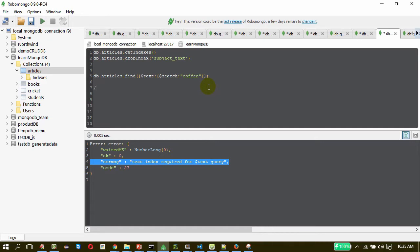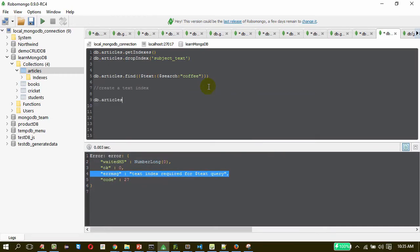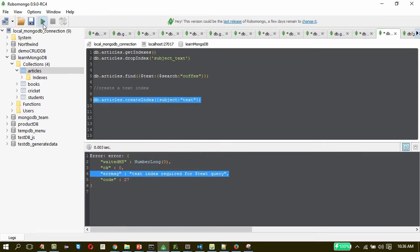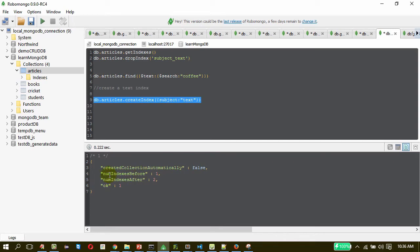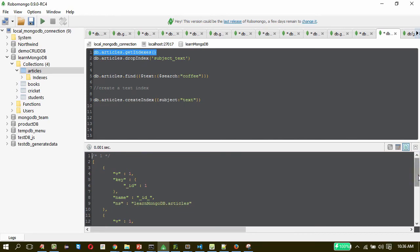Creating a text index is very simple. Use db.articles.createIndex — you can create multiple indexes, but I will use only one now. The field name is 'subject' and the type of index is 'text'. This creates a text index on that field. The number of indexes before was one, on the id field, and after creation it is two. Let me confirm it again using getIndexes — we now have the text index on the subject field.